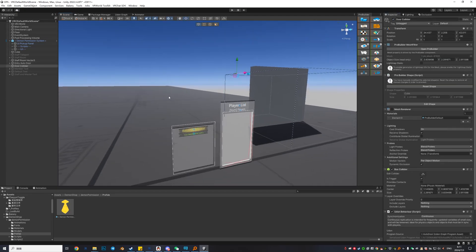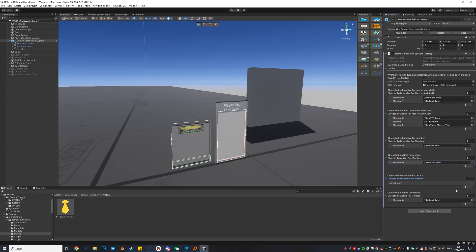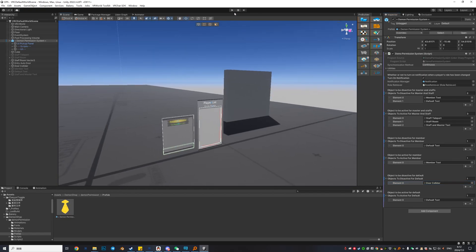What we do is simple — open the door collider, go to the Daemon Permission System, and use Objects to Be Disactive for Default, setting this door collider on it. Make sure there is only one thing on each slot so they won't fight each other. The door collider is disactive for default only, so it remains active for all other roles.